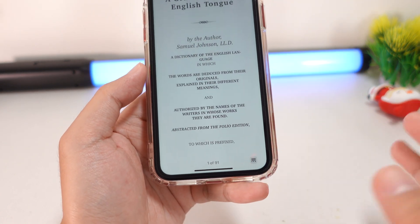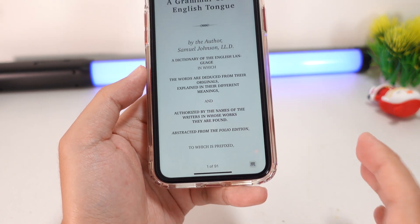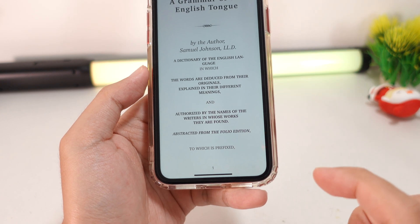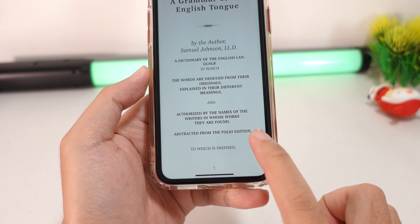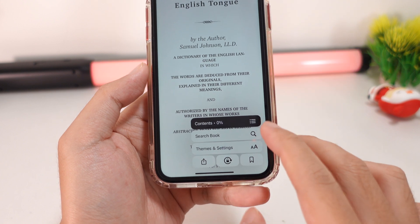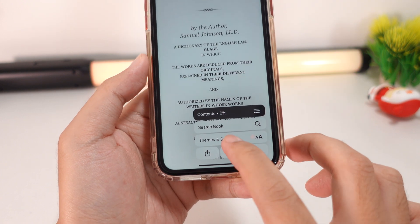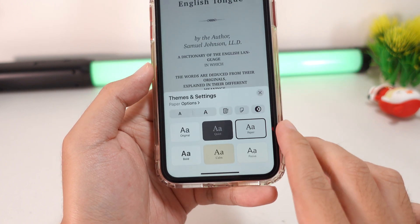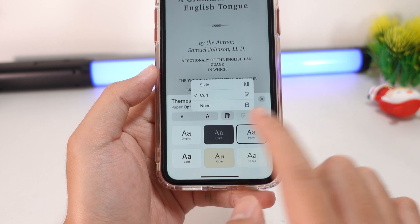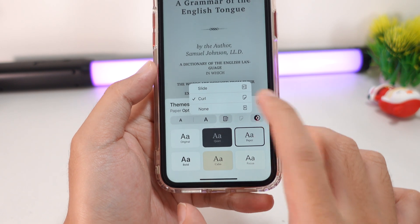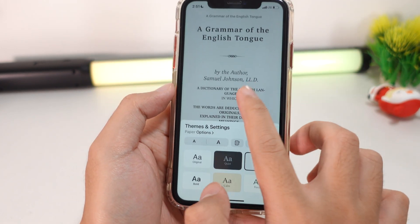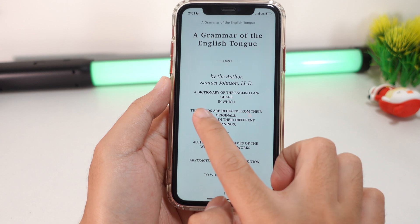If you are a person who likes to read books, I think this is the feature you may need the most. Apple had this in a previous version but removed it, and now it's back in iOS 16.4. When you click this button, go into Themes and Settings and you'll find a page turn button — you have Slide, Curl, or None.